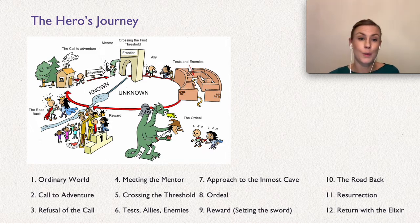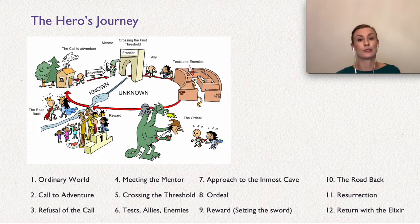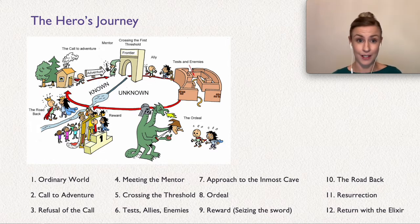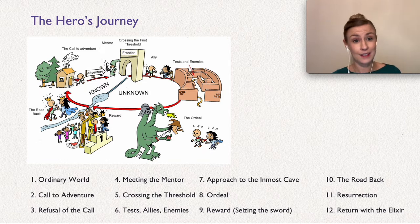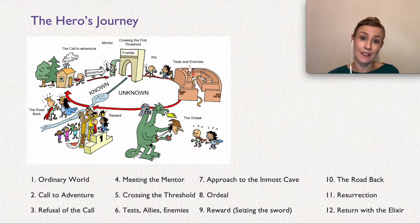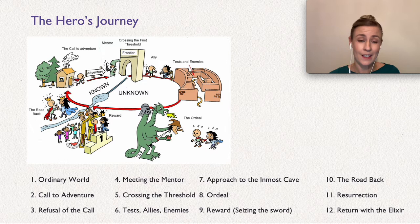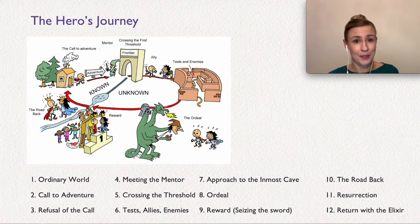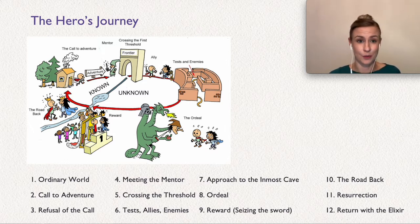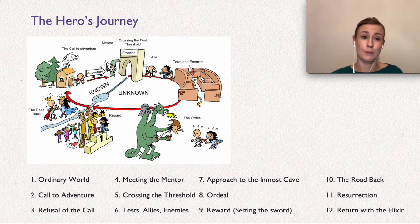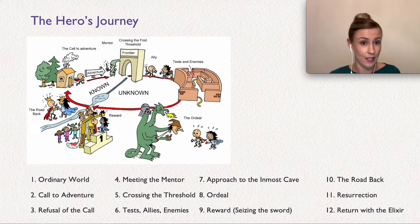We start with step one: the ordinary world, the hero in their everyday life. We see Simba being born and living his life as a kid. The next step is the call to adventure, the initiating incident of the story — here that would be when Simba decides to go to the elephant graveyard.